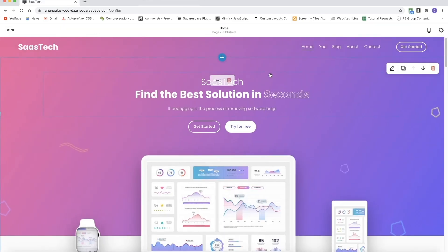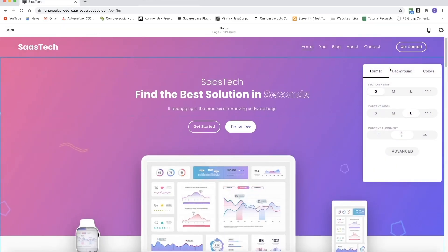With this new feature, we would be able to, for each section, go in and add a section ID. I've done a quick demo of what I think this could look like in Squarespace 7.1. The way it would work is you'd go to edit your page, go to the section editor, click the little pencil icon, and then at the bottom there would be a button called Advanced. You could then write your section ID into the input field.